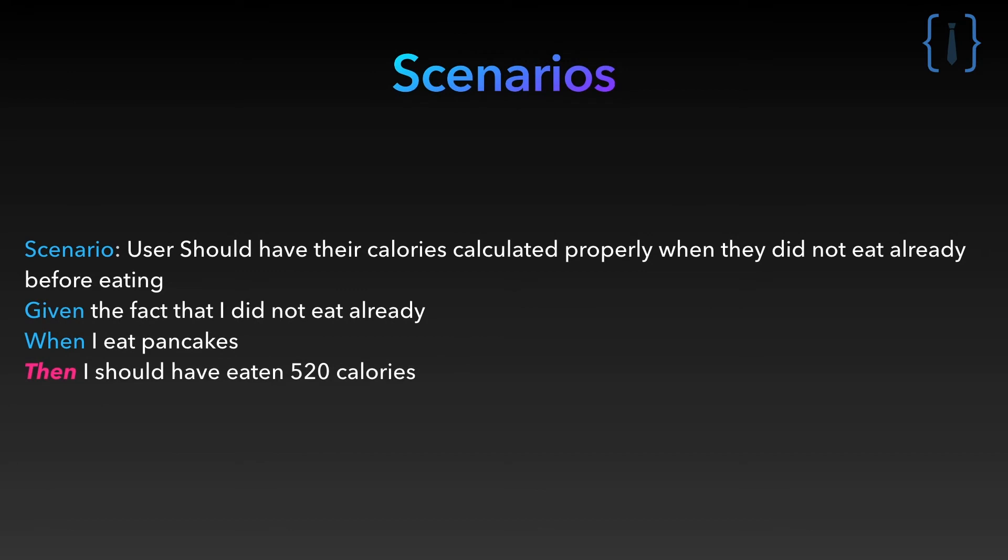The then step represents the assertion. This is where you check any value or method call that you want. Here: then I should have eaten 520 calories. Alright, time for implementing.